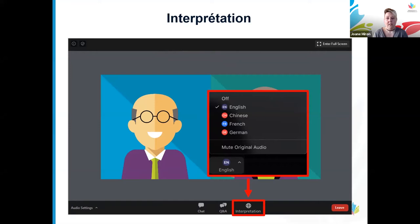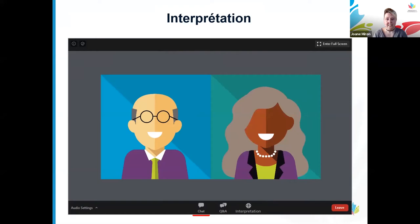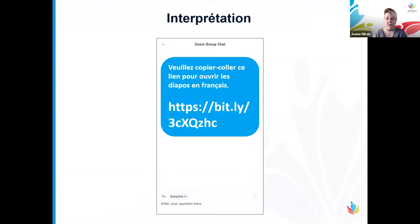L'un des outils ressemble à un globe terrestre et s'intitule Interprétation. En cliquant sur cette icône, vous pouvez passer d'une langue à l'autre grâce aux interprètes qui travaillent en coulisses. Malheureusement, nous ne pouvons pas afficher les diapositives simultanément en anglais et en français. Par contre, vous trouverez un lien aux diapositives en français dans la fenêtre Discussion, ou Chat, en copiant et collant ce lien dans votre navigateur internet.